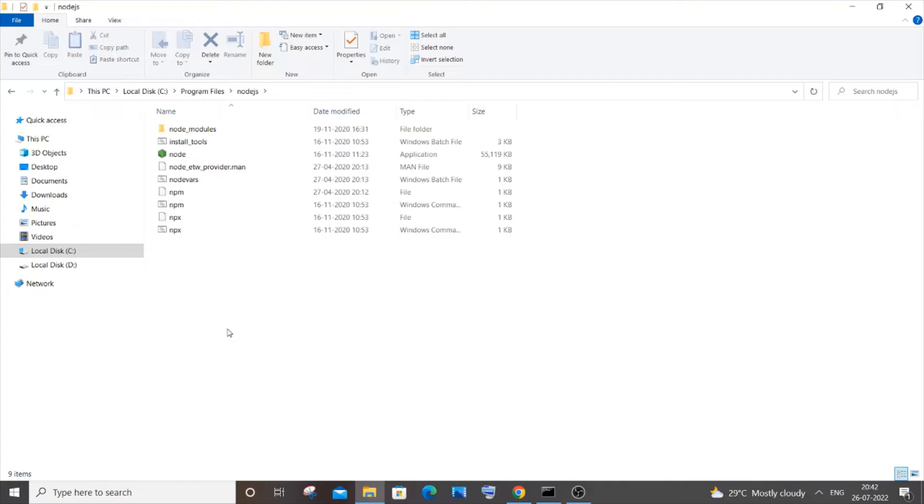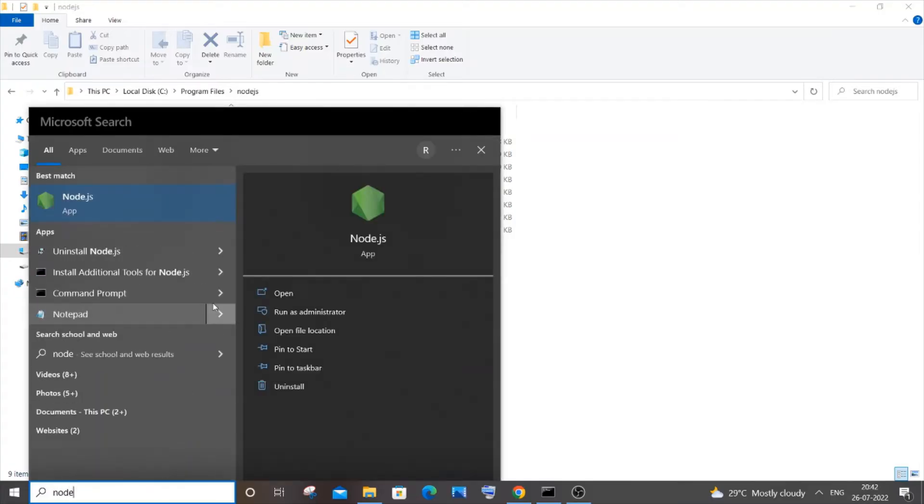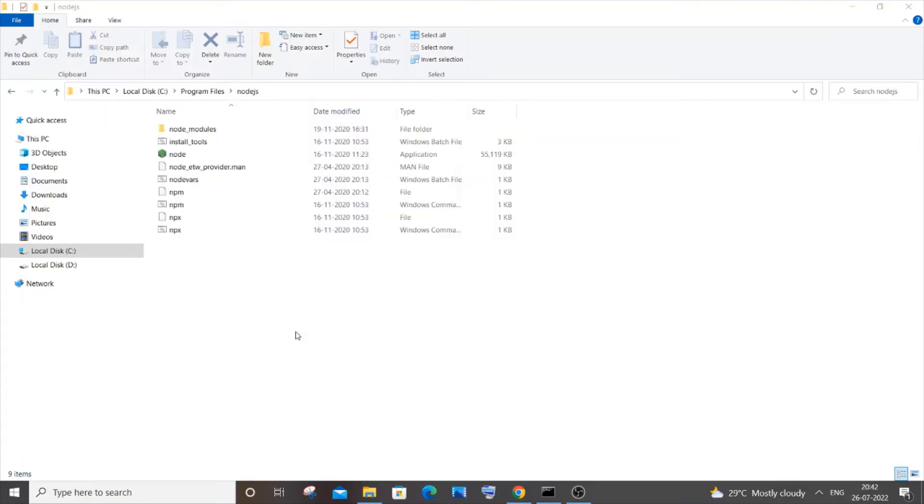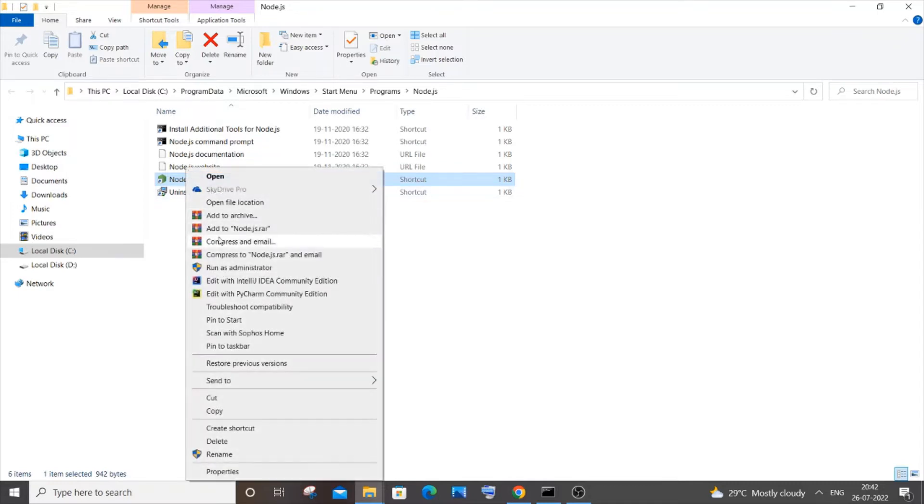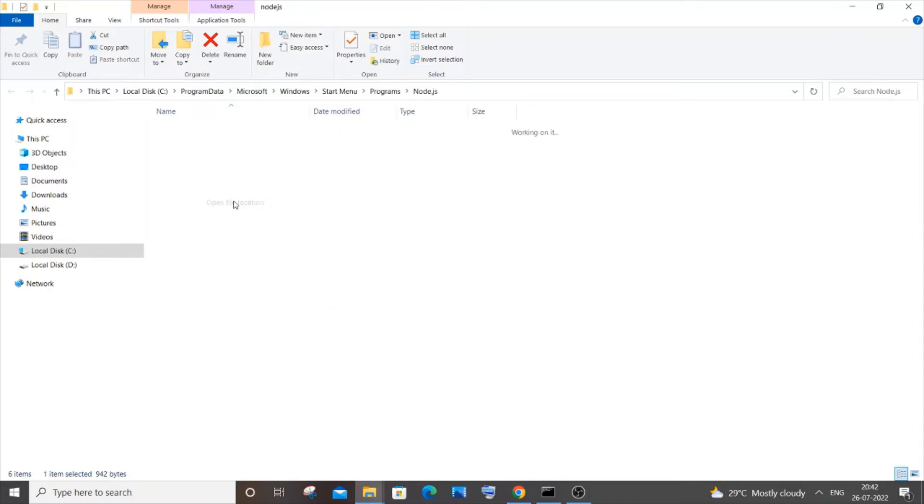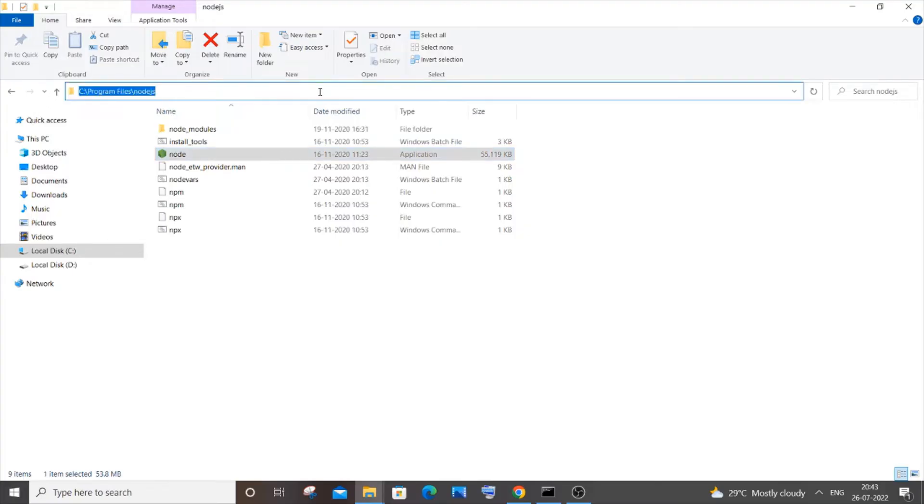Click 'open file location' and you will see Node.js. Right-click it, again open file location, and you will get the same folder here as well. Just click here on the path and press Control+C to copy this path.